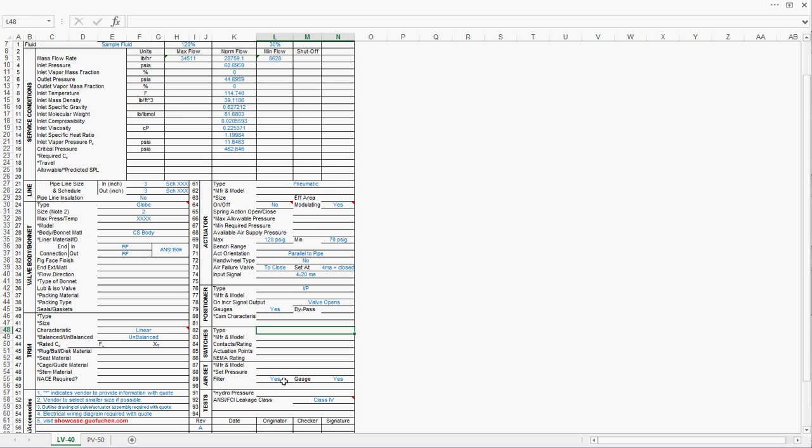Instrument air. In case you have a dirty instrument air, you probably want to have a filter. And also, pressure gauge will help you to regulate the instrument supply pressure to the actuator.